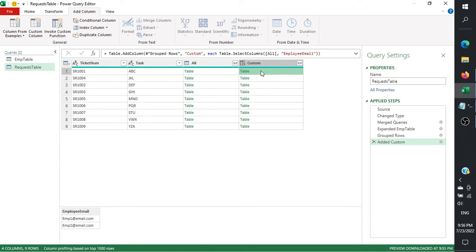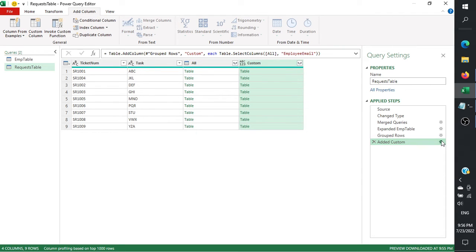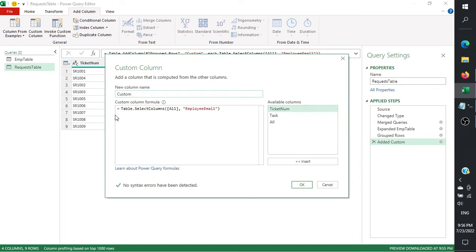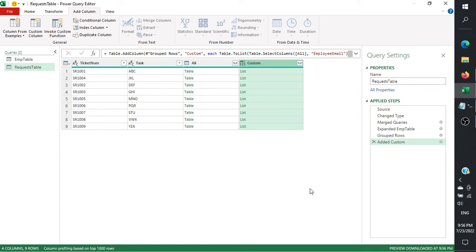The output for that custom column shows the original tables — from here you only get the employee email. But expanding it again still gives the same duplicate result from earlier, still not the expected output. So we'll close this out, edit the step, and transform it to a list using Table.ToList with open and close parentheses, then click OK.